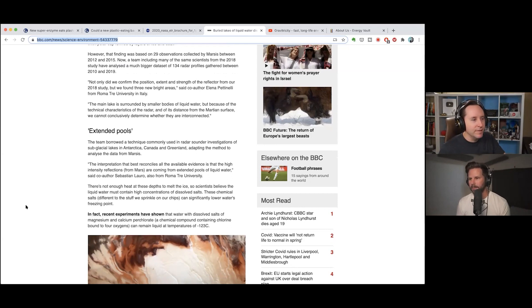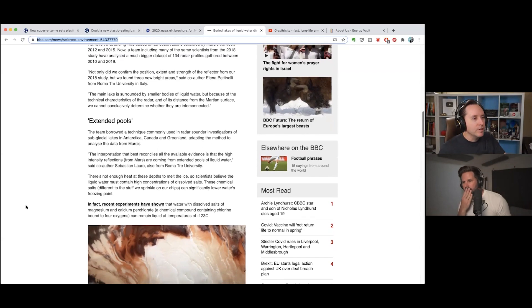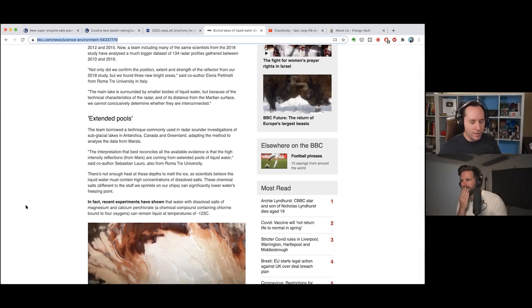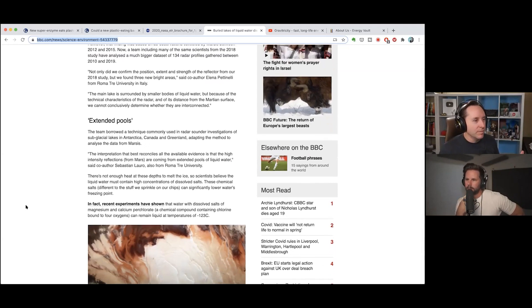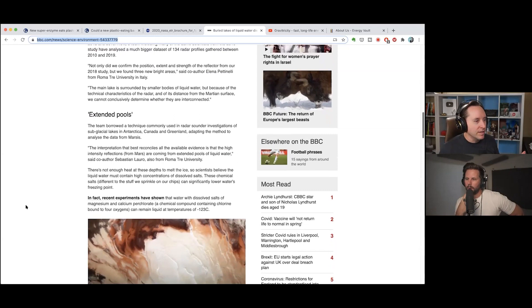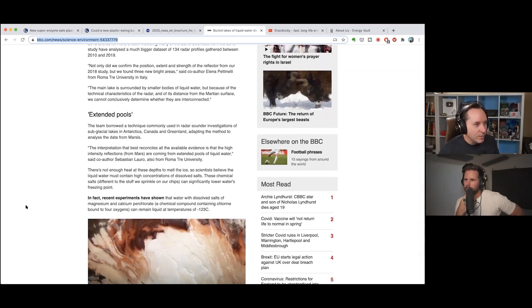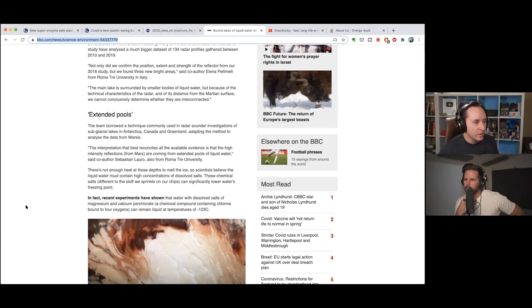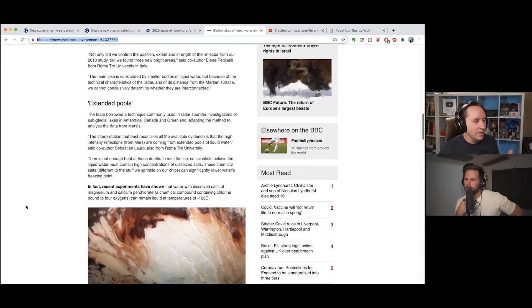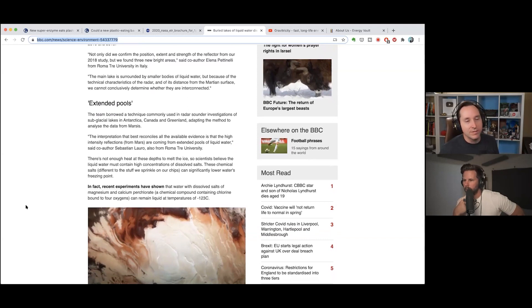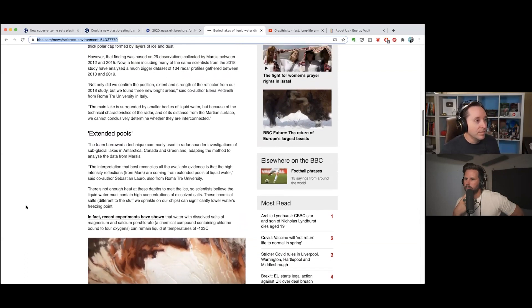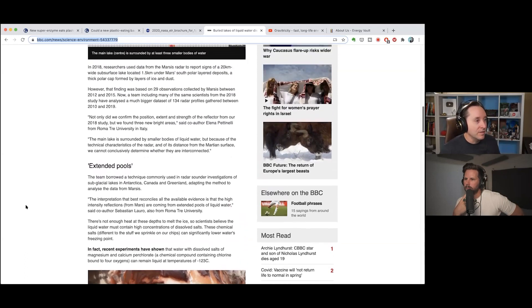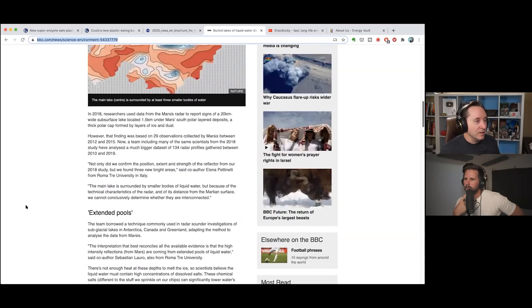So this is making the point that because it's so briny and so salty that it can stay liquid in really cold temperatures. Recent experiments have shown that water would dissolve salts of magnesium and calcium perchlorate, which they know there's a lot of perchlorates on Mars, and it can remain liquid at temperatures of negative 123 degrees Celsius. Wow, that's kind of crazy actually. So as we know Mars is really cold, especially around the poles, so the fact that this can actually stay liquid, maybe that makes it easier to mine and use in some way.